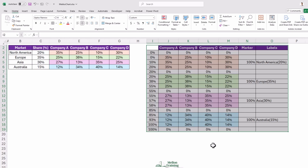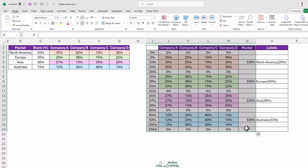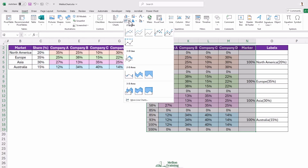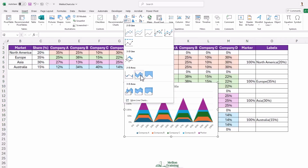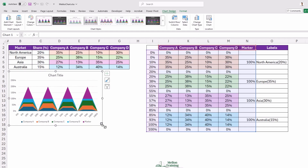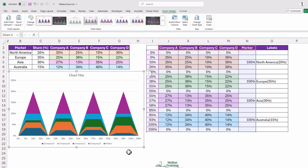Now that we have our helper table set up, it's time to insert the chart itself. Highlight the cells I2 to N19, go to the Insert tab, and from the Insert Line or Area Chart group, select the Stacked Area Chart. This chart type is the base for creating a MECO chart. Once you select the stacked area chart, Excel will generate a basic version of the chart. However, it's not quite a MECO chart yet, so we still need to make some adjustments.